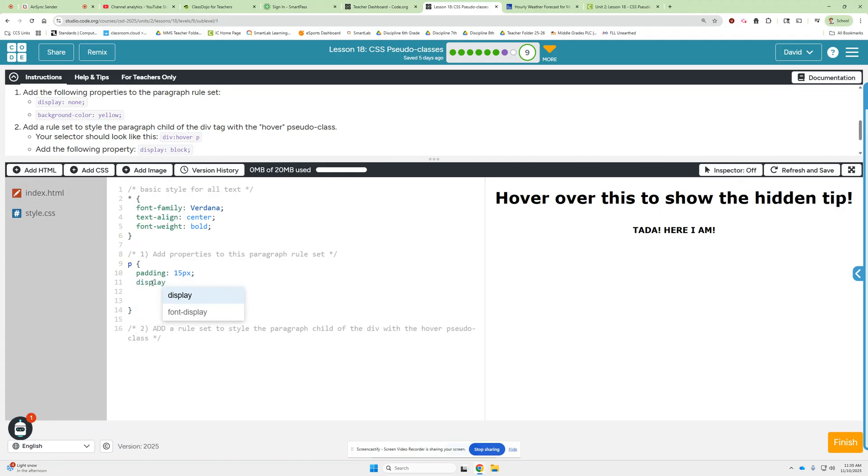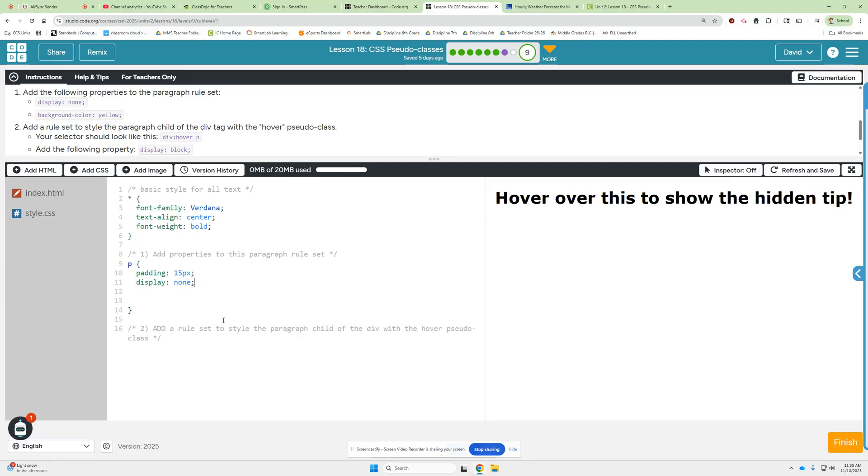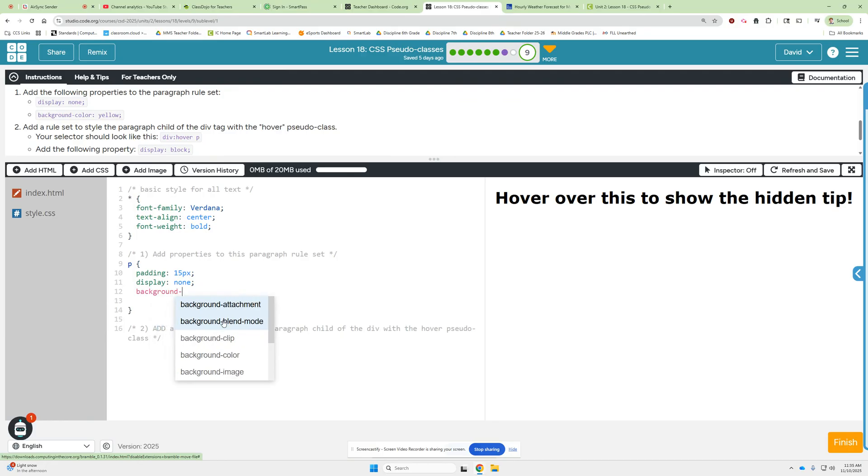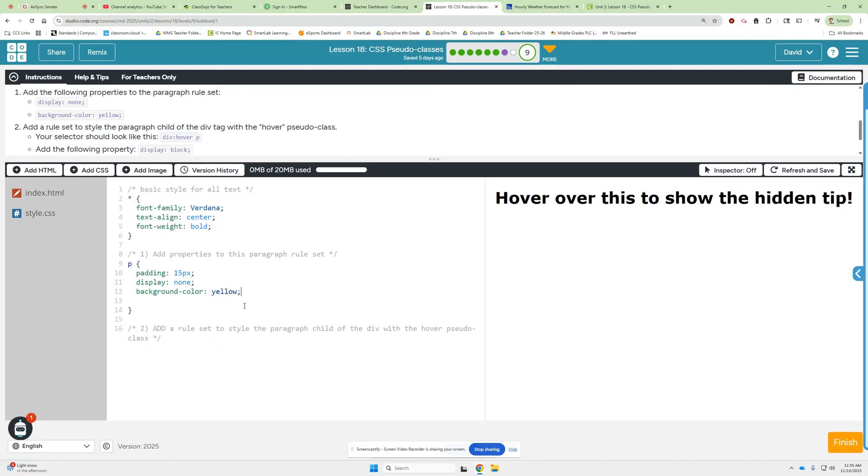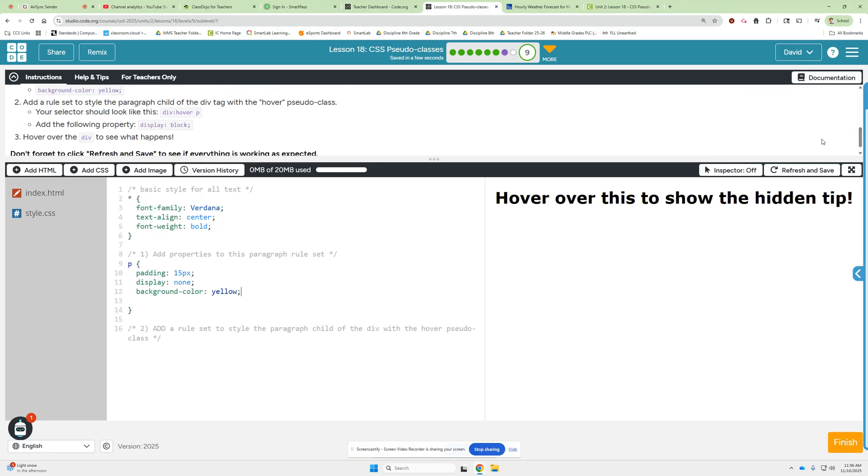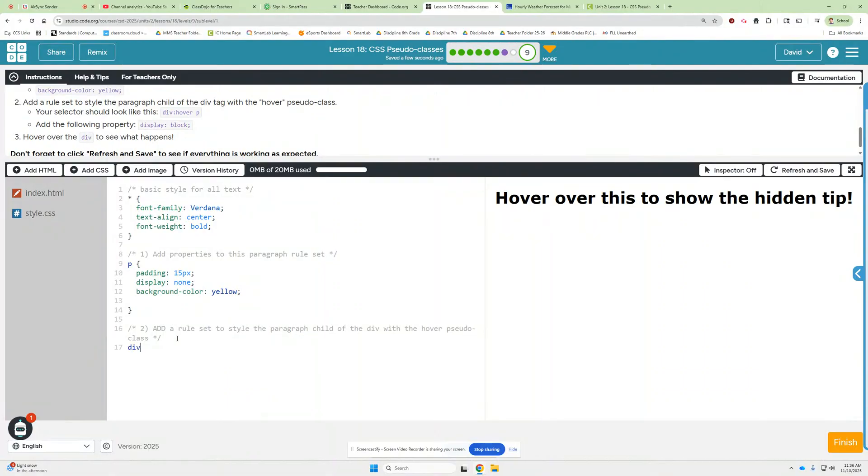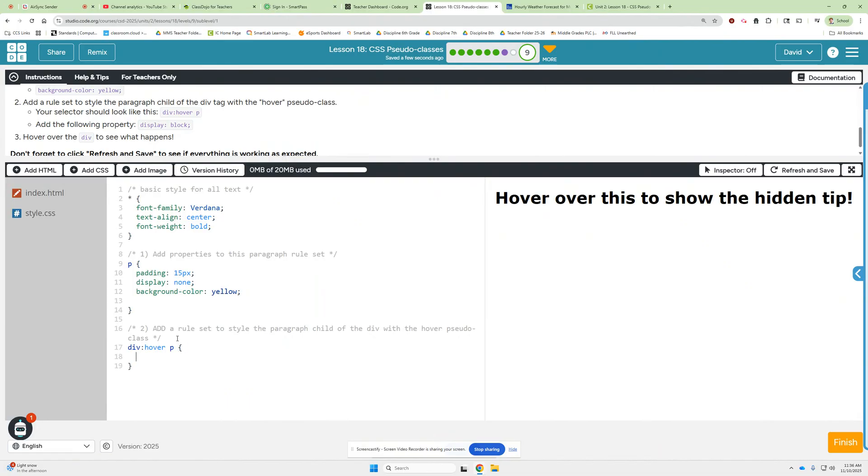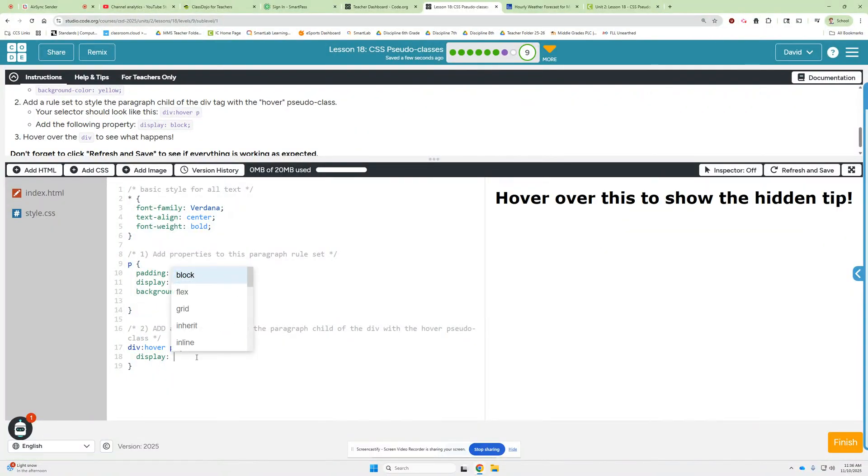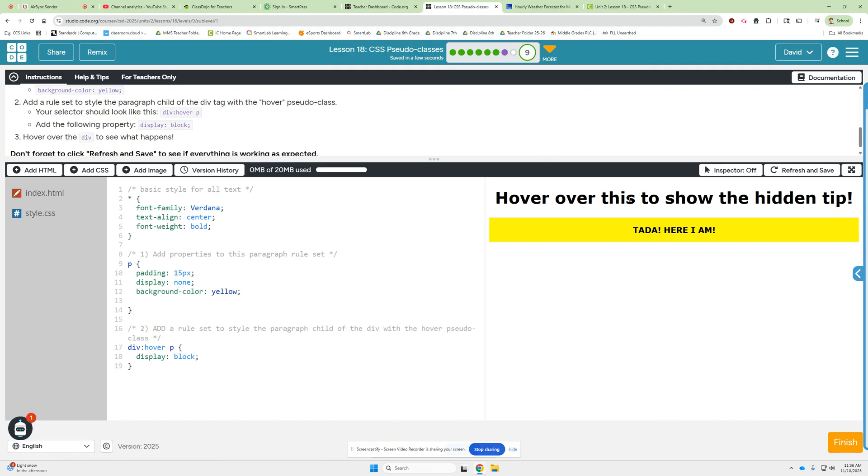So display, and then we're going to choose none from that drop down, semicolon. And then on the next line, we'll change the background color to yellow. Don't forget those semicolons, kids. They're important. And then we're going to add a rule set to style the paragraph child of the div tag. Okay, so your selector should look like div hover. Okay, so we'll do that down here where it indicates we should do it. So div colon hover space P space curly braces. And then inside that we add display and use the block. And then hover over. Okay, so when we hover over the text like it asks us to in the display area, hover over this to show the hidden tip. And there's the hidden tip. Ta-da, here I am. Alright, that one works. Let's head over to 9B.